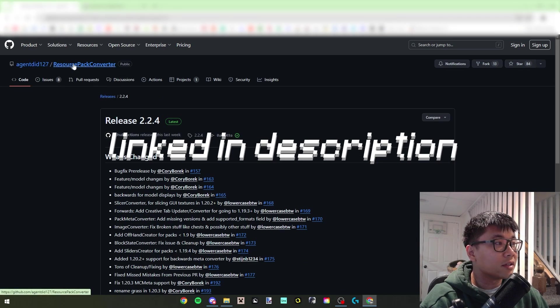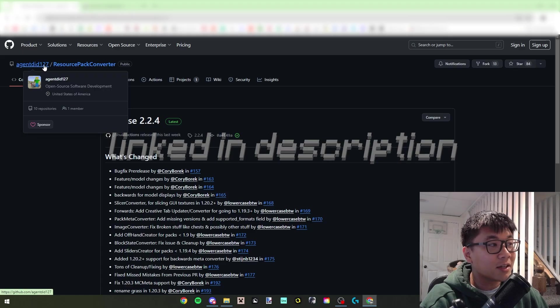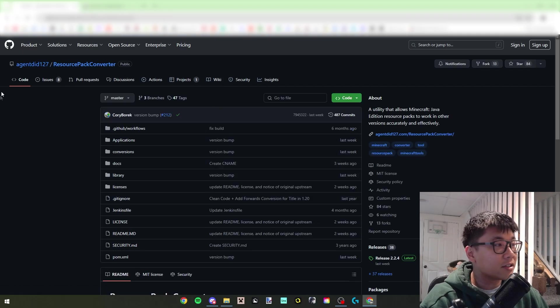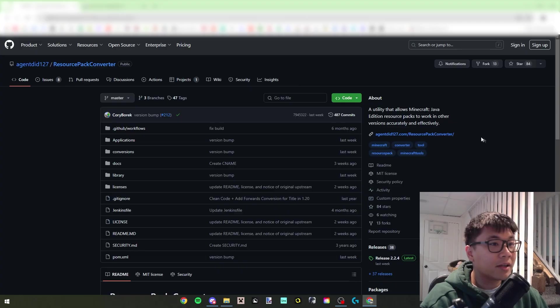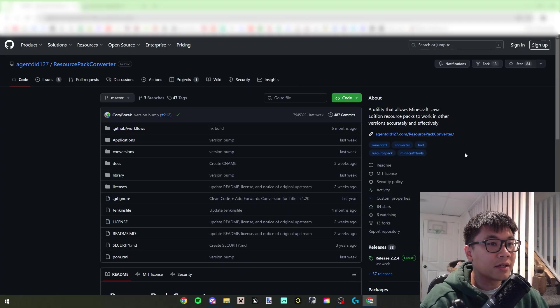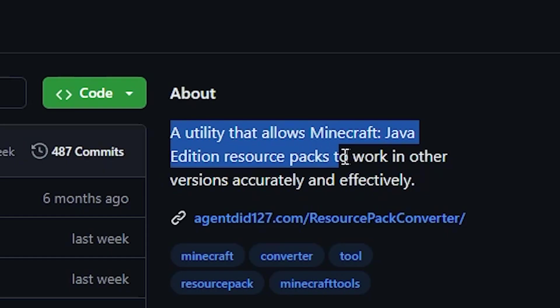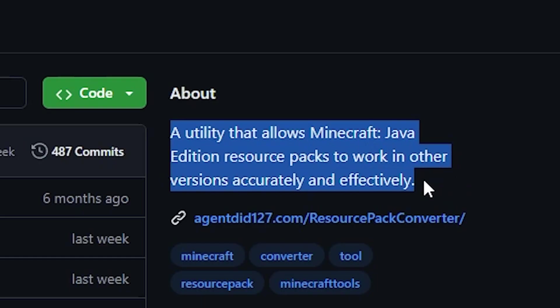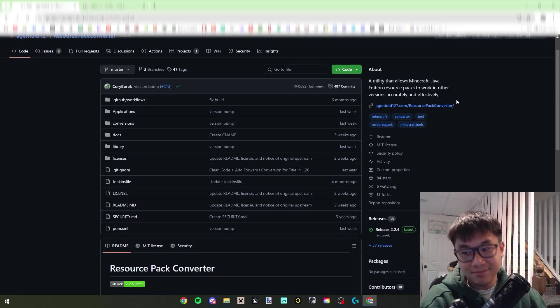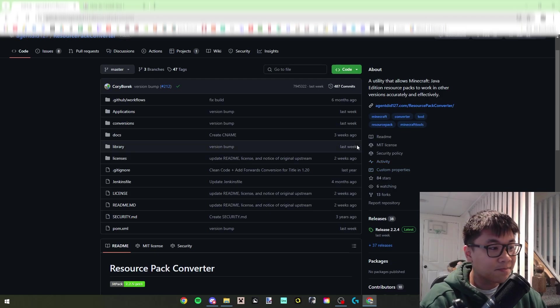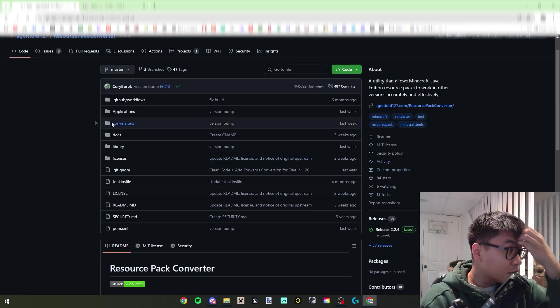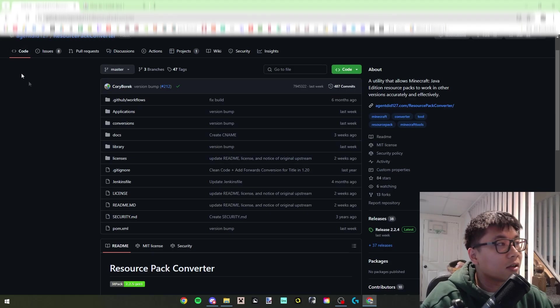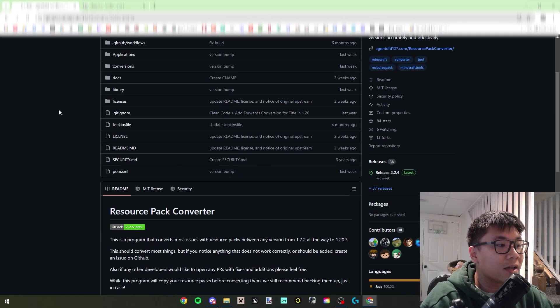So then you're gonna go to the GitHub at agentdid127 and go to his resource pack converter. So you'll probably end up here on the code page: a utility that allows Minecraft Java Edition resource packs to work in other versions accurately and effectively, and that it does.